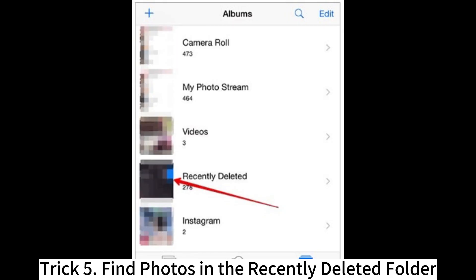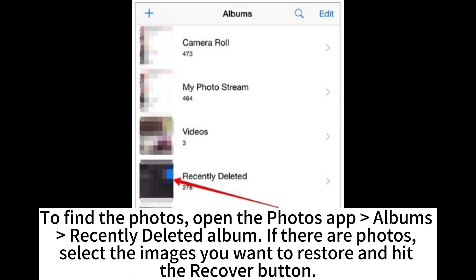Trick 5: Find photos in the Recently Deleted folder. Open the Photos app, go to Albums, and open the Recently Deleted album. If there are photos, select the images you want to restore and hit the Recover button.